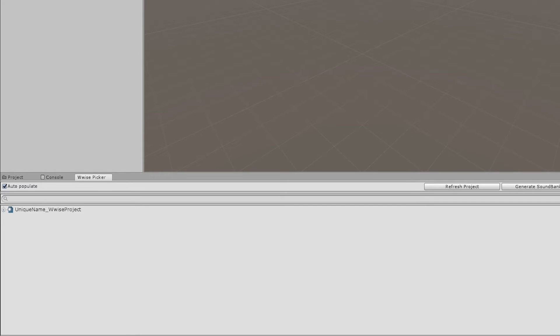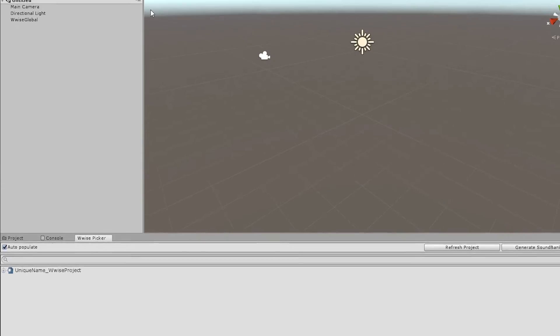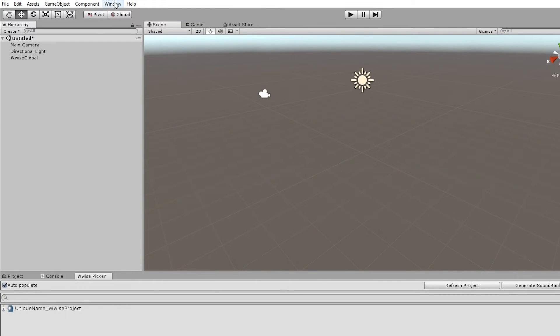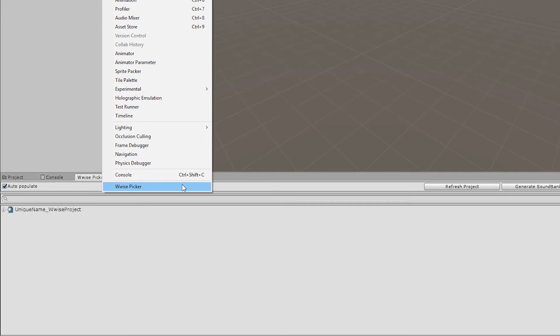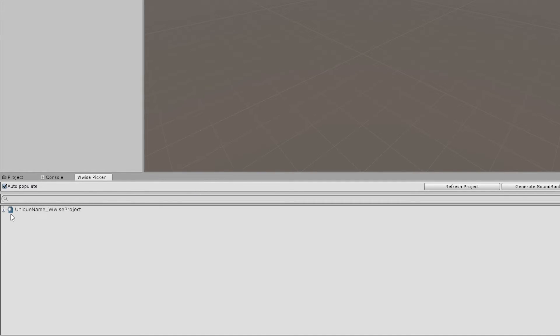If the WISE picker is not showing here, you can go to window all the way to the bottom and choose WISE picker. And in the WISE picker, you will have access to the entire WISE project. So all the events or game syncs that you add to the WISE project will be shown in this WISE picker.